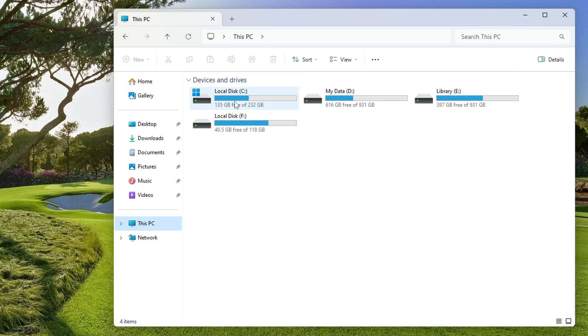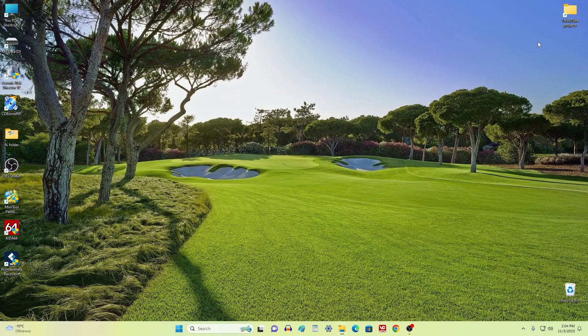As you can see, before cleaning I had 135 gigabytes of free space on the system drive C. Now let's see how much the memory will increase if I clear temporary files and accumulated garbage on drive C.